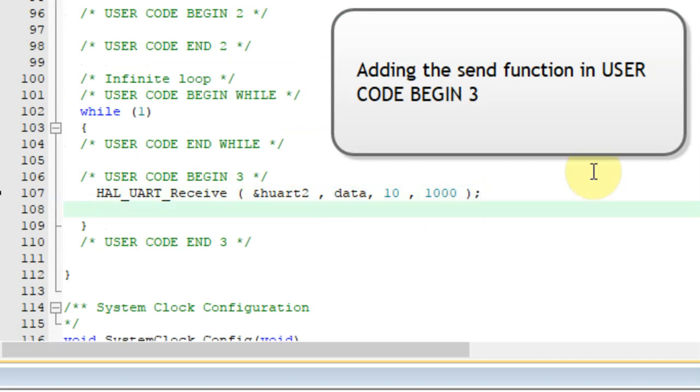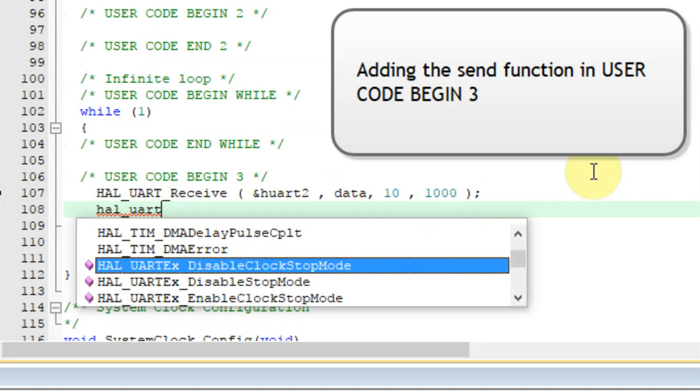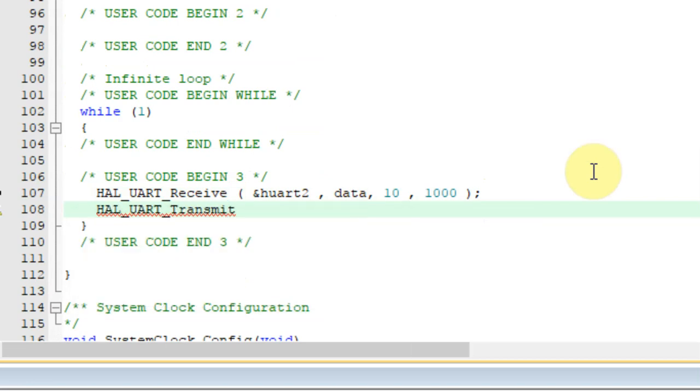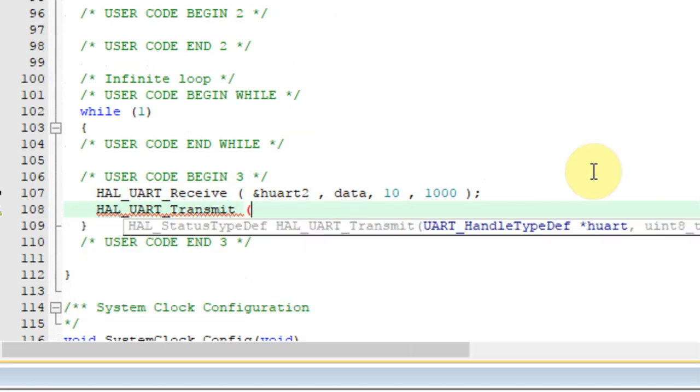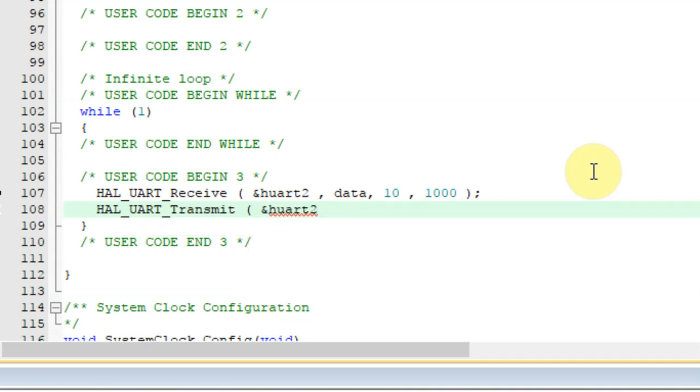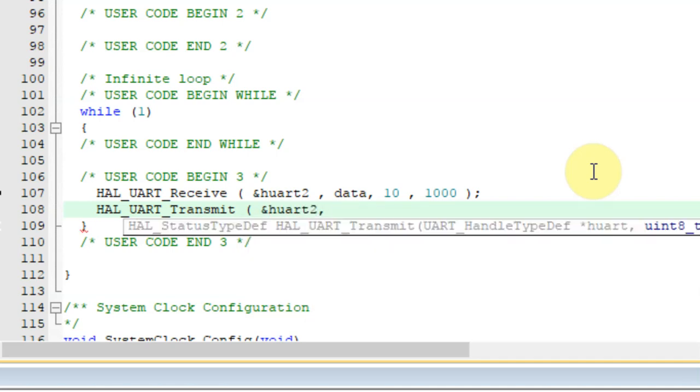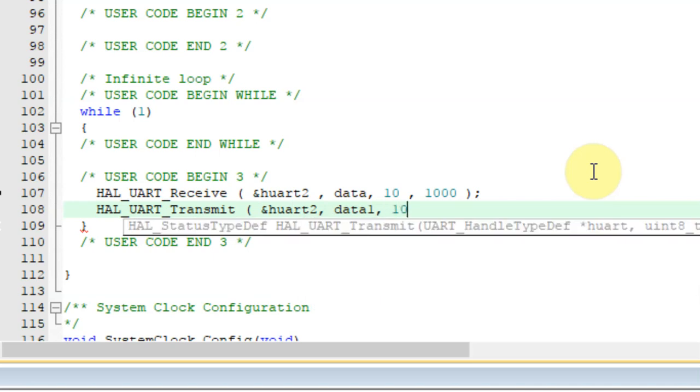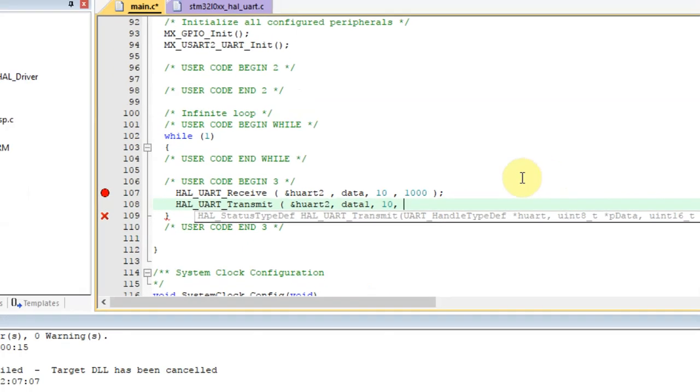As always, HAL_UART. This time it's transmit. As before, we need to tell it which UART we want to use, the data. This time it's data1. The size and the timeout 1000.